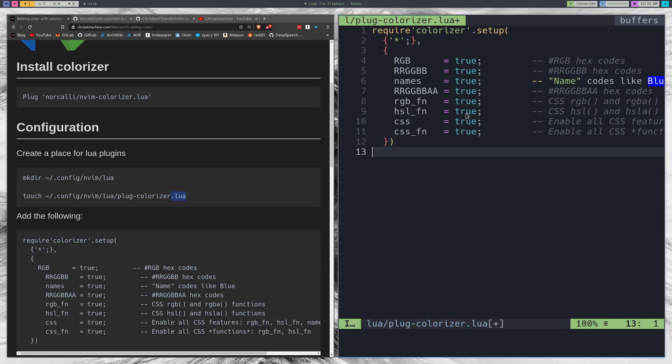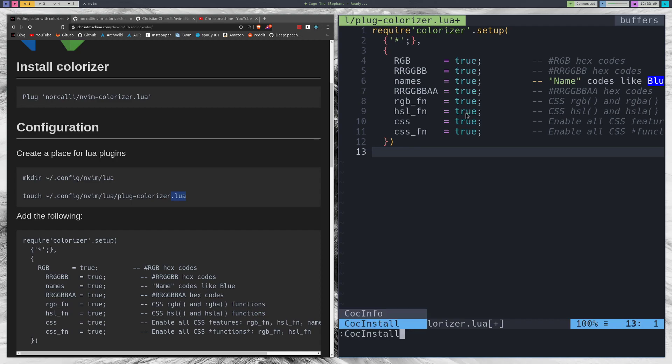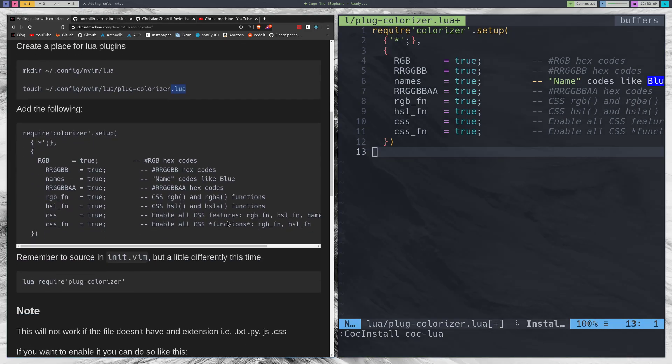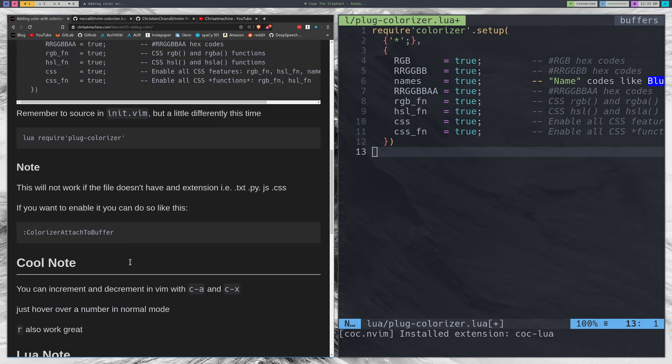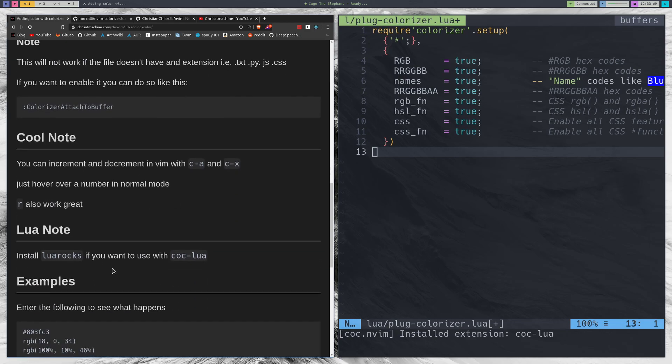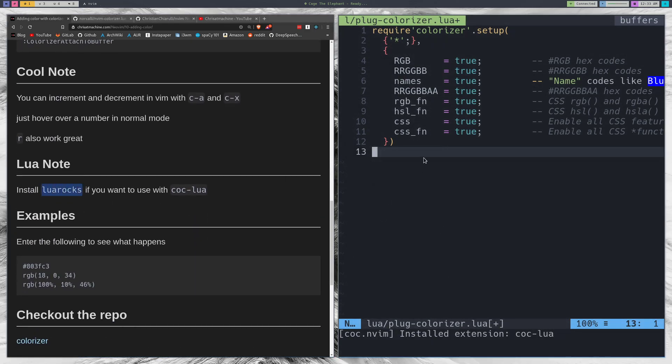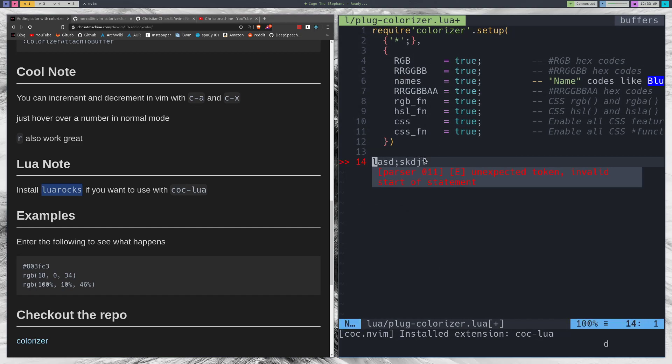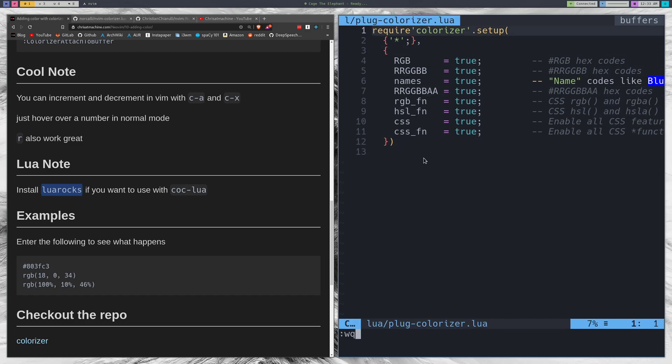This is also a Lua file so if you want to be able to lint a Lua file what I recommend doing is checking out my video on IntelliSense. We can do coc install coc-lua, and if you're going to do this then make sure that you also have Luarocks installed. If you don't have Luarocks installed that'll fail. Now if we add some nonsense here it'll pick it up as nonsense which is nice.